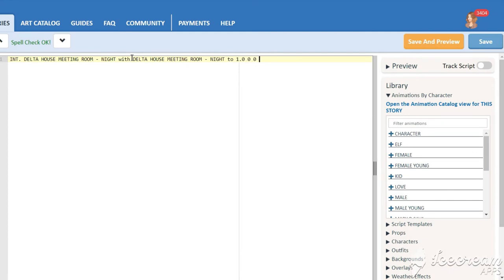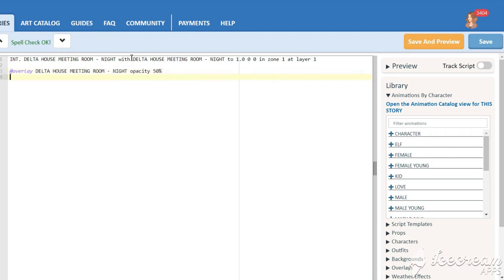Open your script and add this overlay to the original background and put it on layer 1. Change its opacity to 50%. Now, add a shadow character and put her on layer 0.